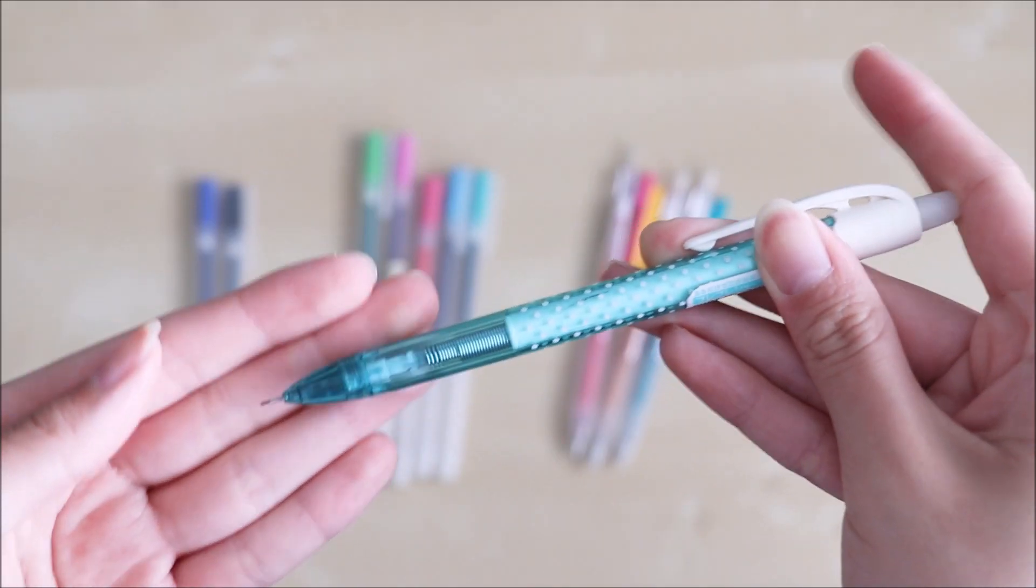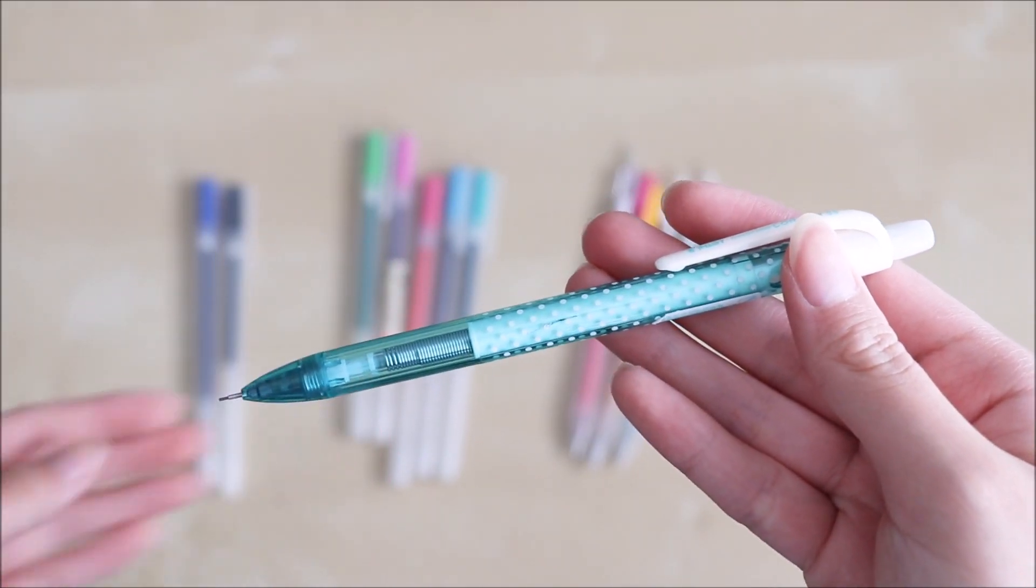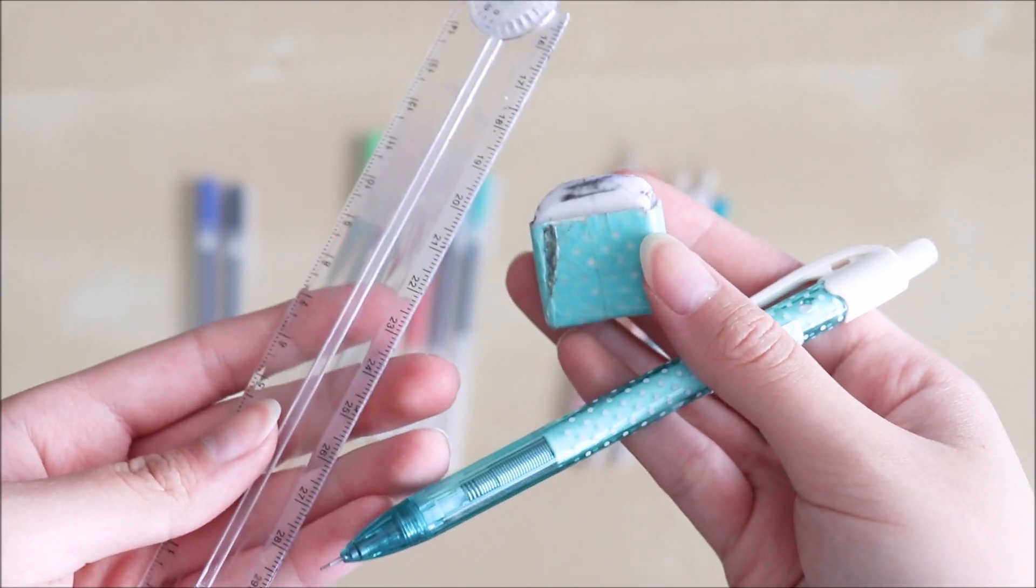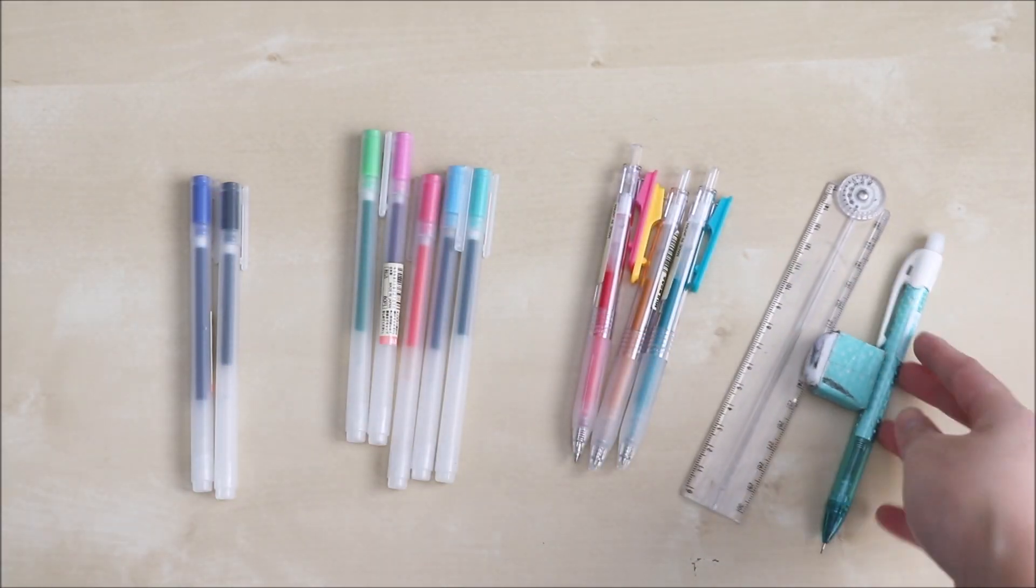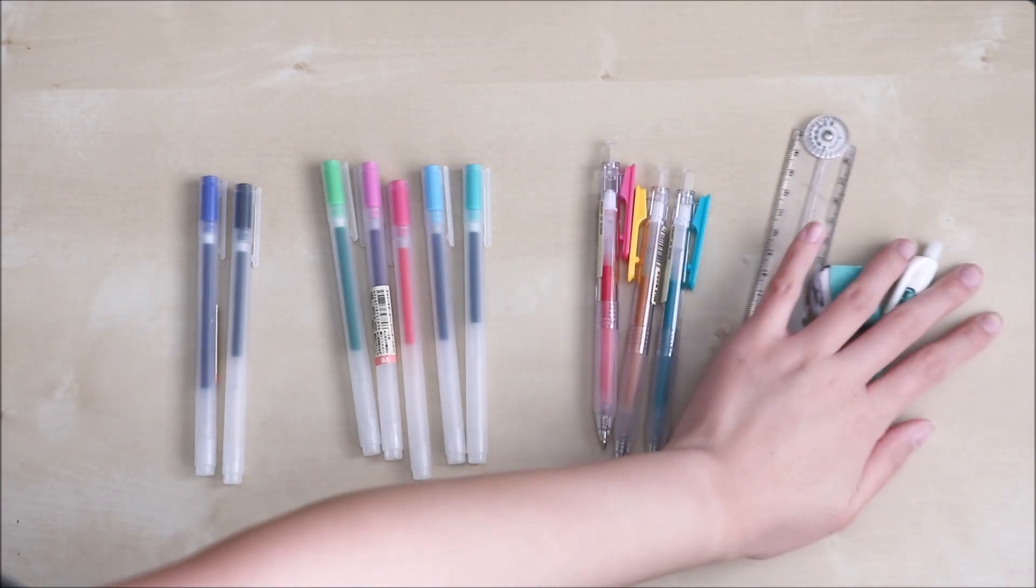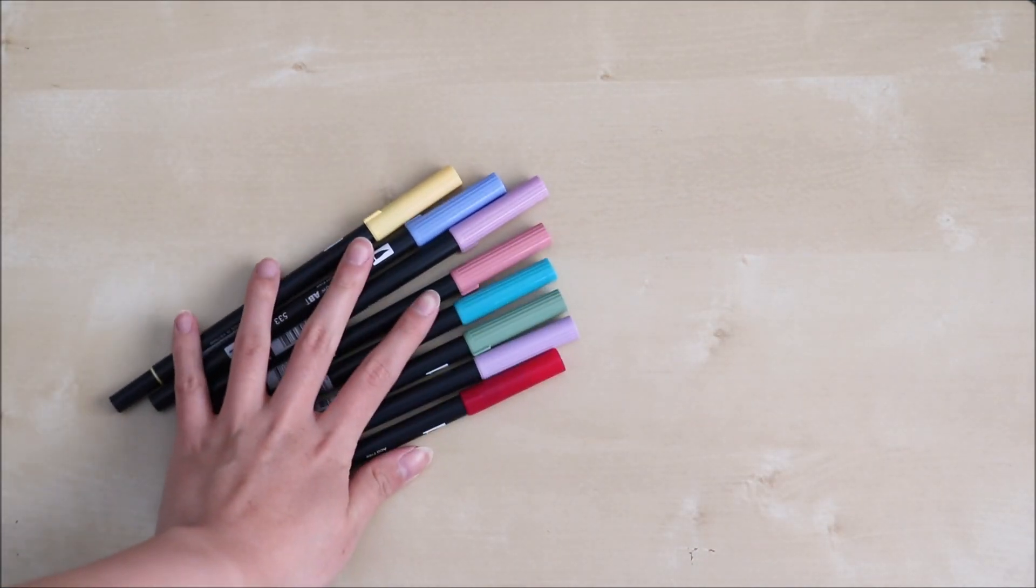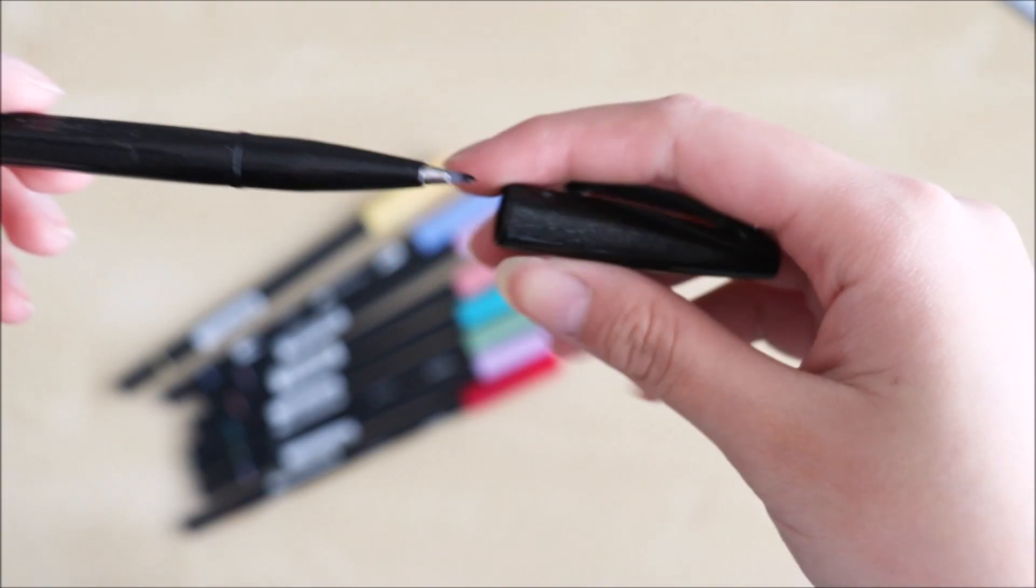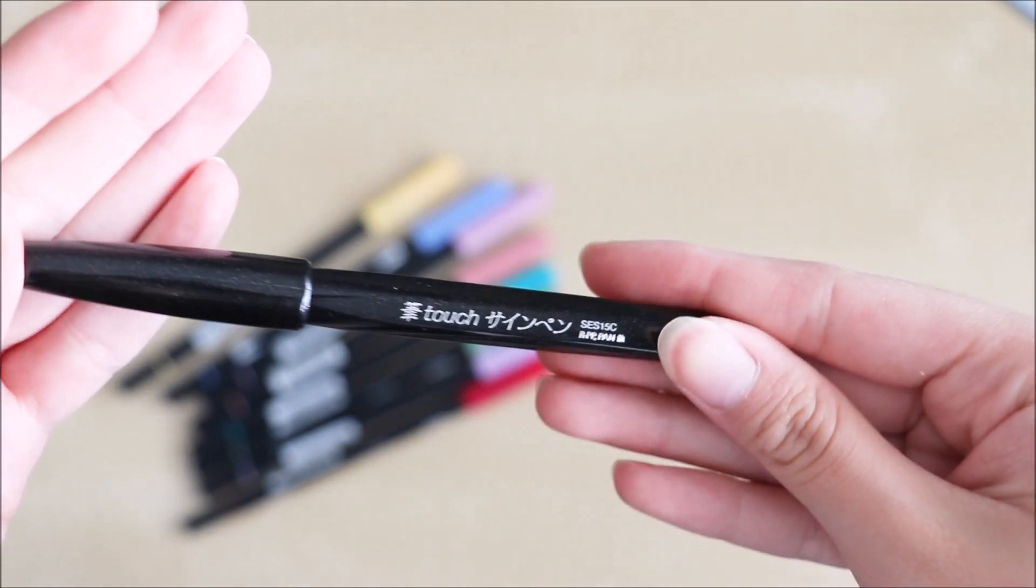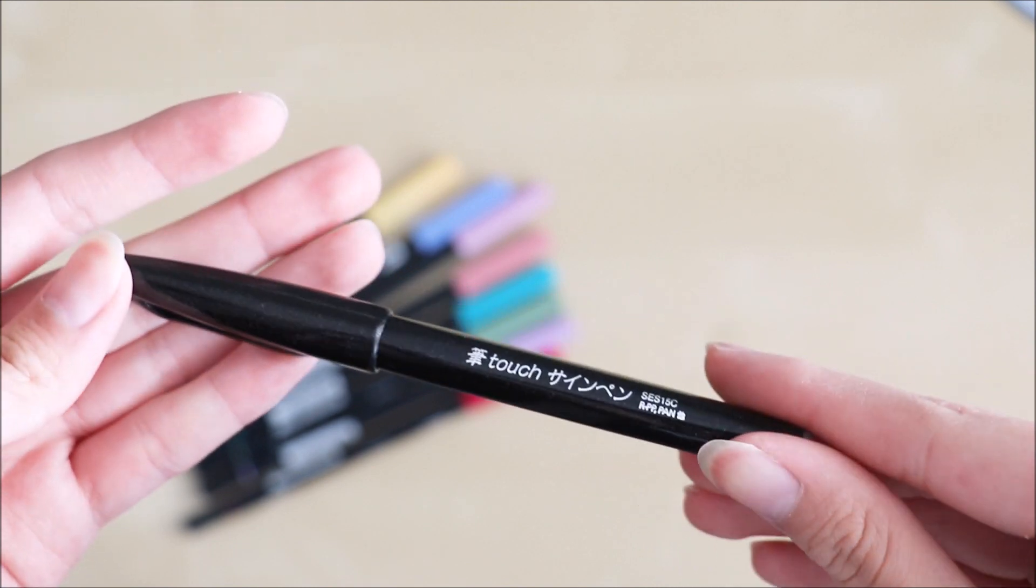I also have a pencil, eraser and ruler. That's good if you have any sketches or need to draw some boxes in. So I've also invested in some Tombow brush pens as well as the Pentel Furetouch brush sign pen which is good for smaller lettering headers.